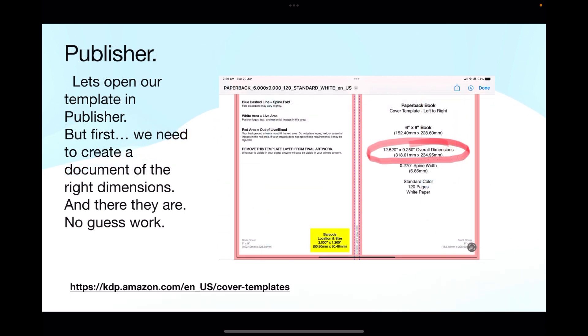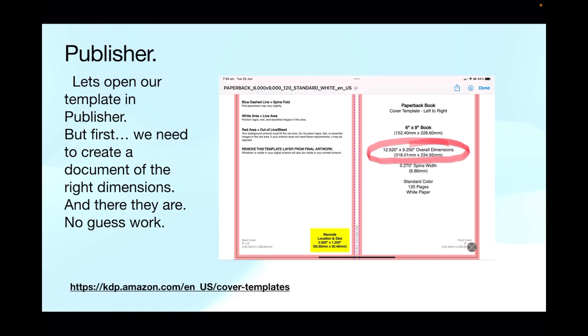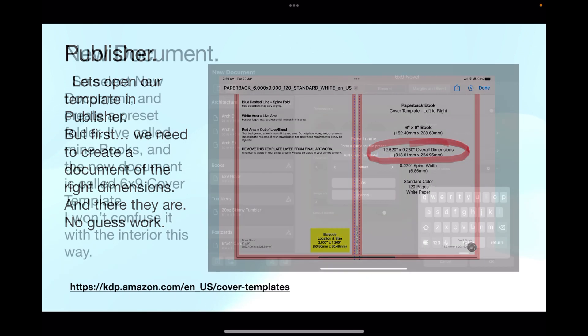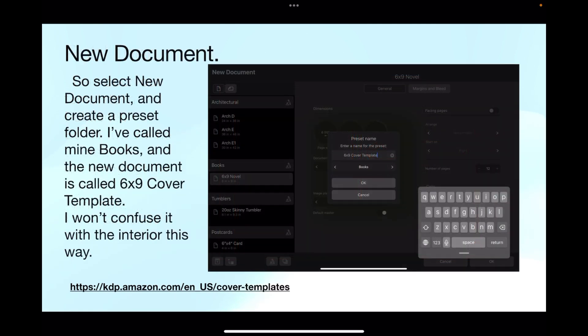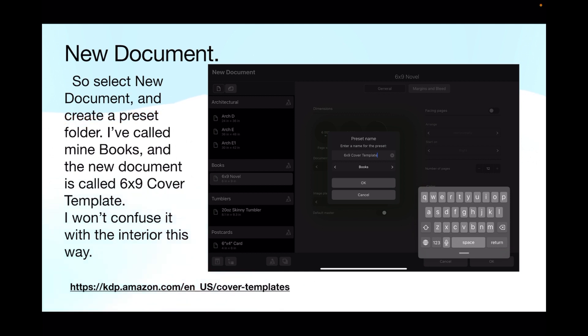Now let's open our template in Publisher, but first we need to create a document of the right dimensions. And there they are, no guesswork, they're displayed for you in that template image. So select new document and create a preset folder. I've called mine books, and the new document is called six by nine cover template, that way I won't confuse it with the interior.